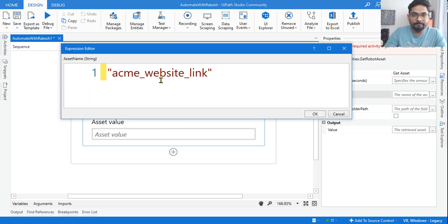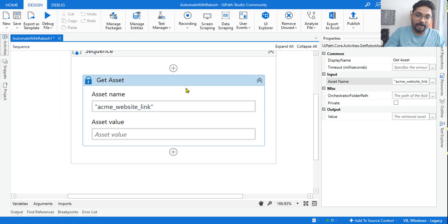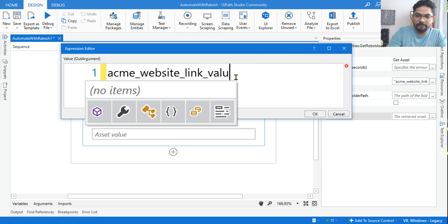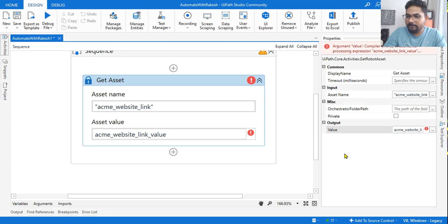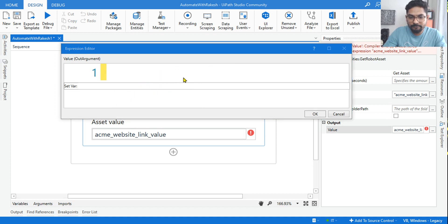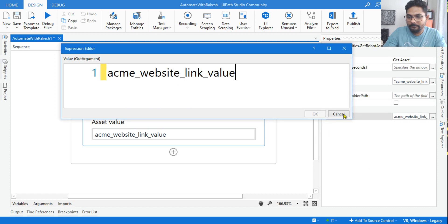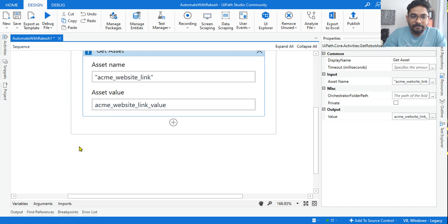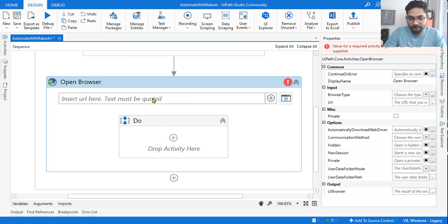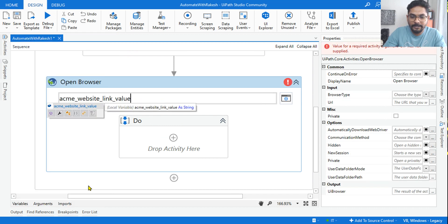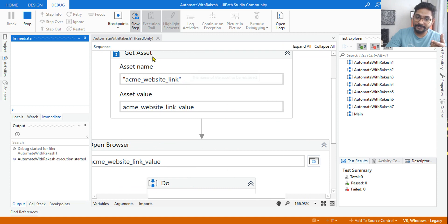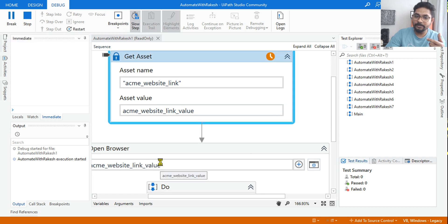In the Get Asset activity, enter the asset name within double quotes in the property panel. Then for the output variable, create a new variable called 'value' to store the result. Get Asset will fetch the value from the Orchestrator asset and supply it to that output variable, which can then be passed to an Open Browser activity to navigate to that URL.